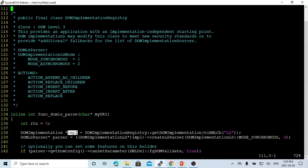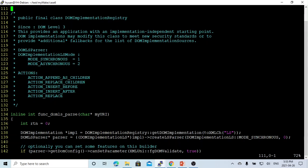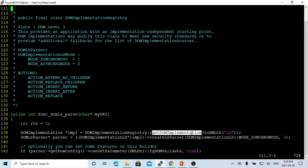First, we initialize the implementation object pointer, which uses DOM-Implementation-Registry-Get-DOM-Implementation method and takes one parameter called a feature, which we just named as LS. It's just an identifier for the DOM implementations.